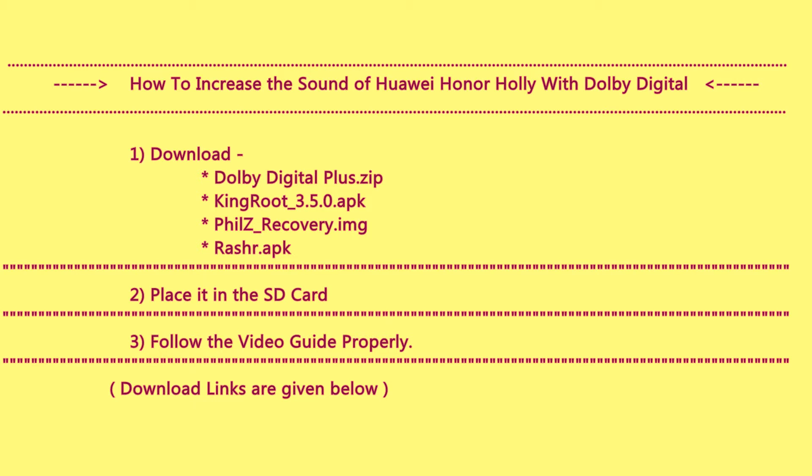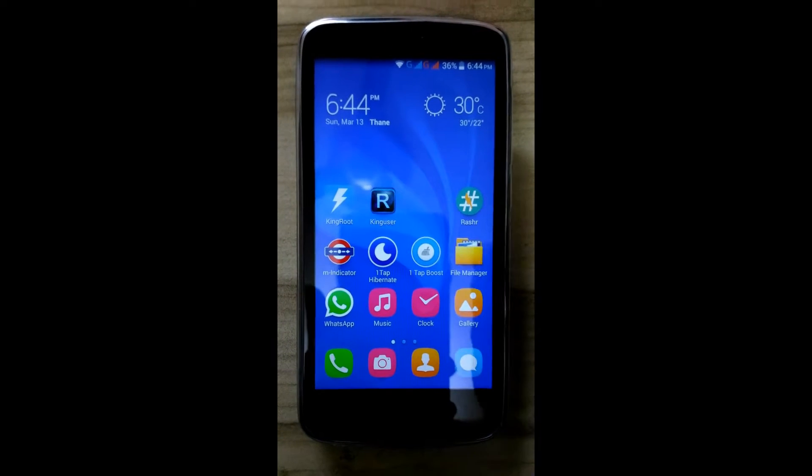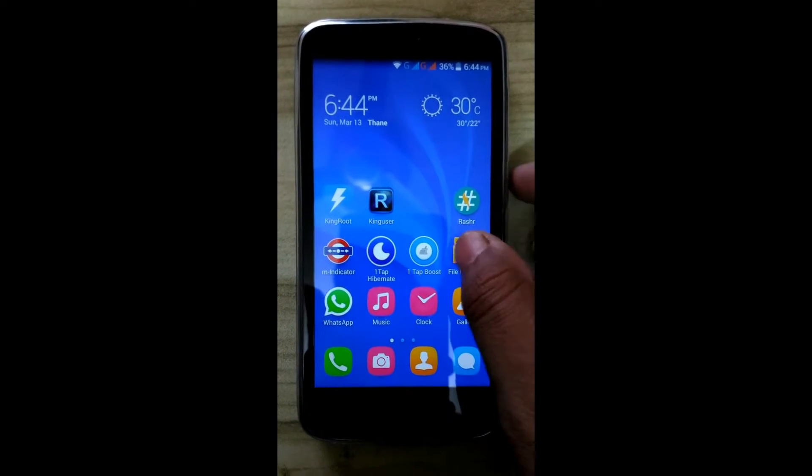Hello guys, this is Swapnil Pardeshi. In this tutorial we will see how to increase the volume of Honor Holly with Dolby Digital Plus, which is generally provided in Lenovo smartphones with VIBE UI.